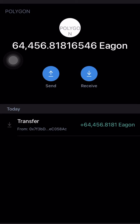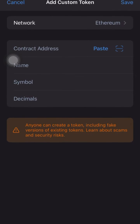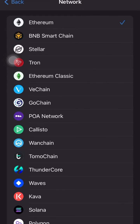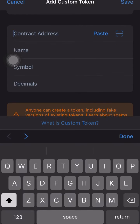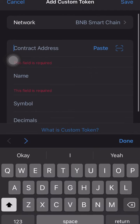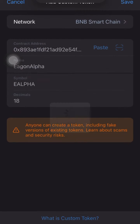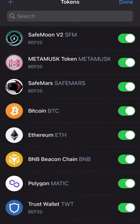Take the contract address to your Trust Wallet, add a custom token, and paste the address you just copied. Select the BNB Smart Chain and the rest will fill in by itself. Now click on Next, and then bring out the EGON Alpha token — that's all you need to do.